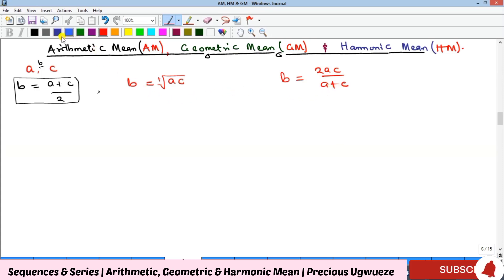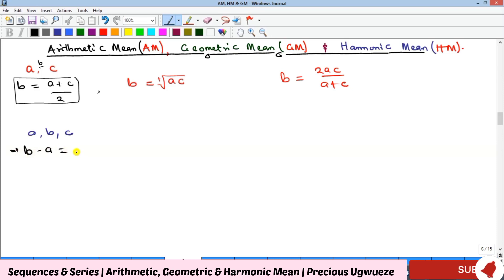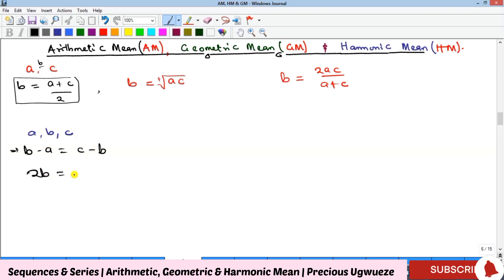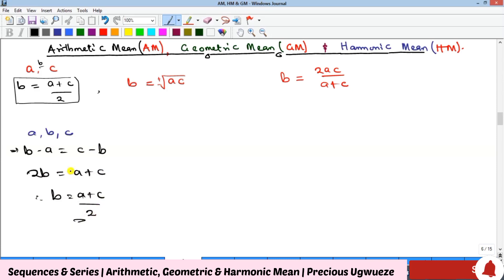To derive the arithmetic mean: if a, b, c are in AP, there must be a common difference. So b − a must equal c − b. Rearranging gives b + b = a + c, that is 2b = a + c, and therefore b = (a + c) / 2. That is how we get the arithmetic mean formula.